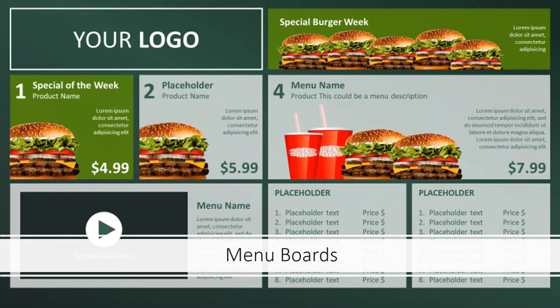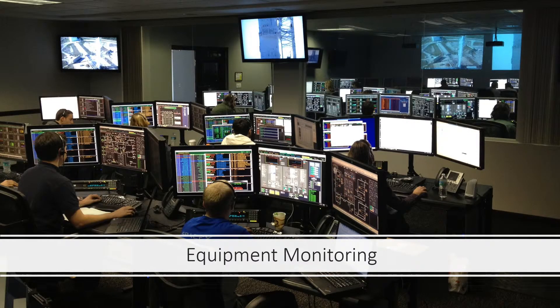And menu boards — more and more fast food places and coffee shops are no longer showing standard old menu boards that they have to hand-change. Instead they're showing lovely digital menu boards which are really easy to control from a central location. Equipment monitoring is another use: digital signage connects to equipment data, showing what's happening with all the equipment in real time.